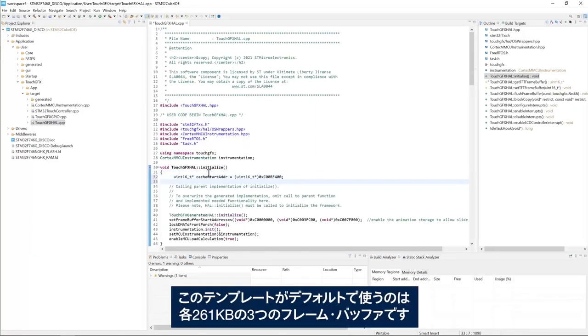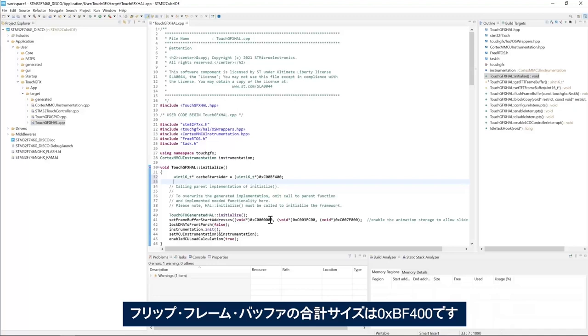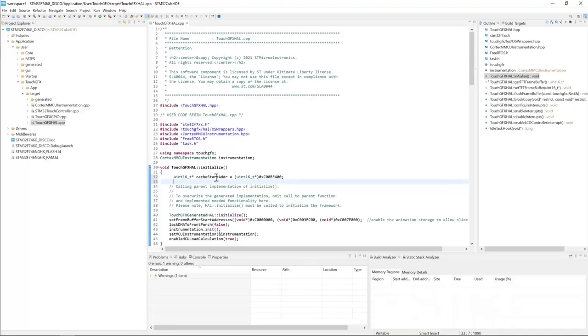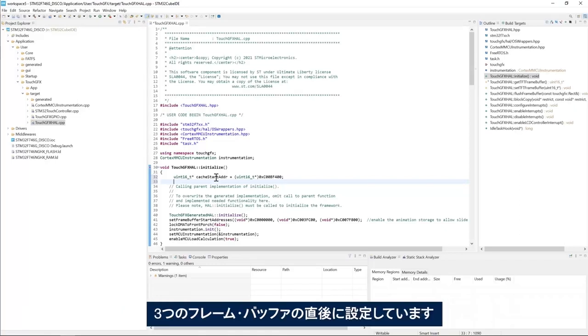By default the template uses three frame buffers of 261 kilobytes each. The total size of the three frame buffers is BF400. Here we set up the start address of the cache right after the three frame buffers.